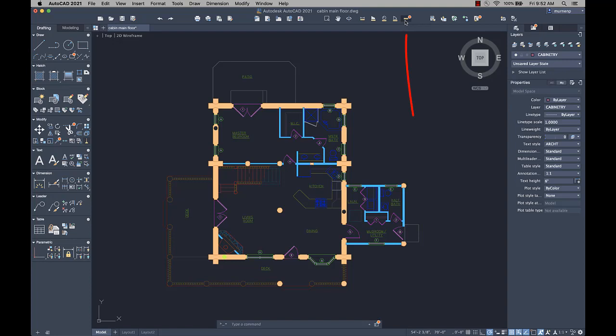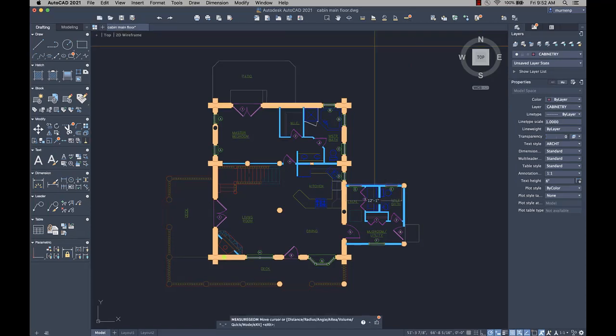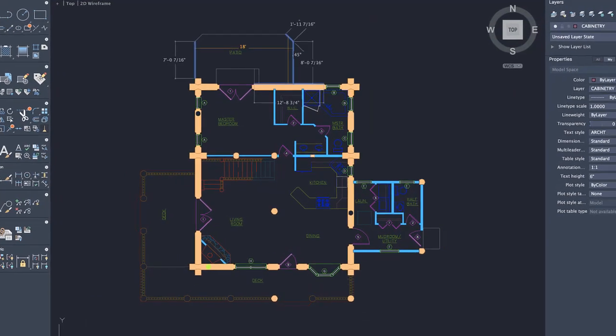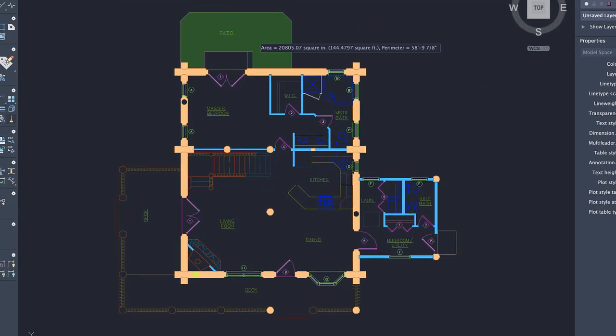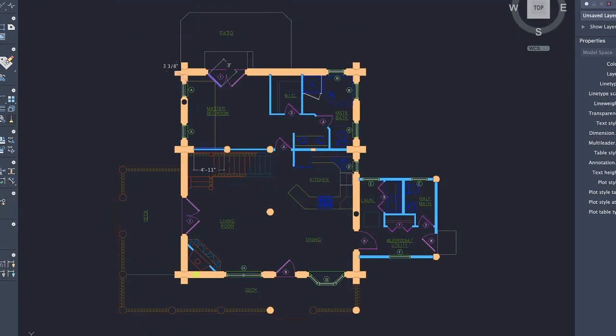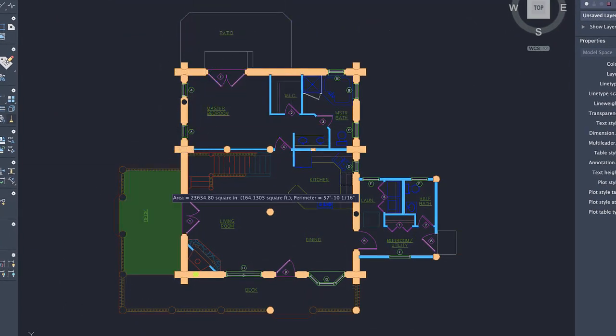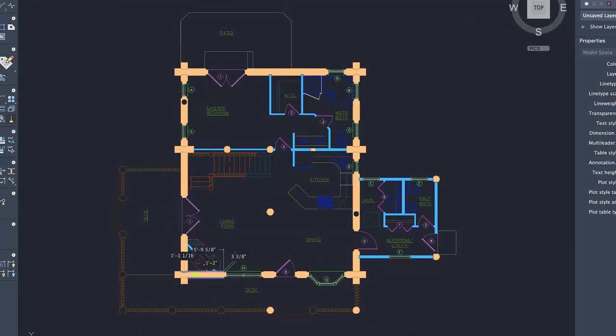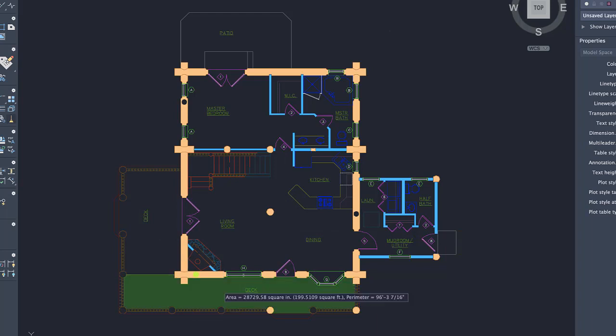The Quick option of the Measure Geom command now supports extracting areas and perimeters from within enclosed areas in a 2D drawing. Clicking within a closed area highlights it in green and displays the calculated values in the command window and next to the cursor.